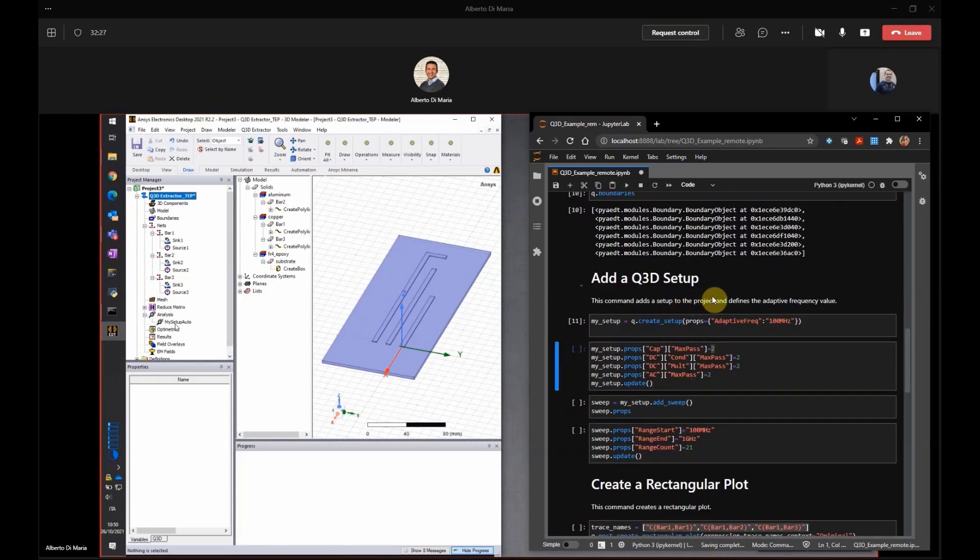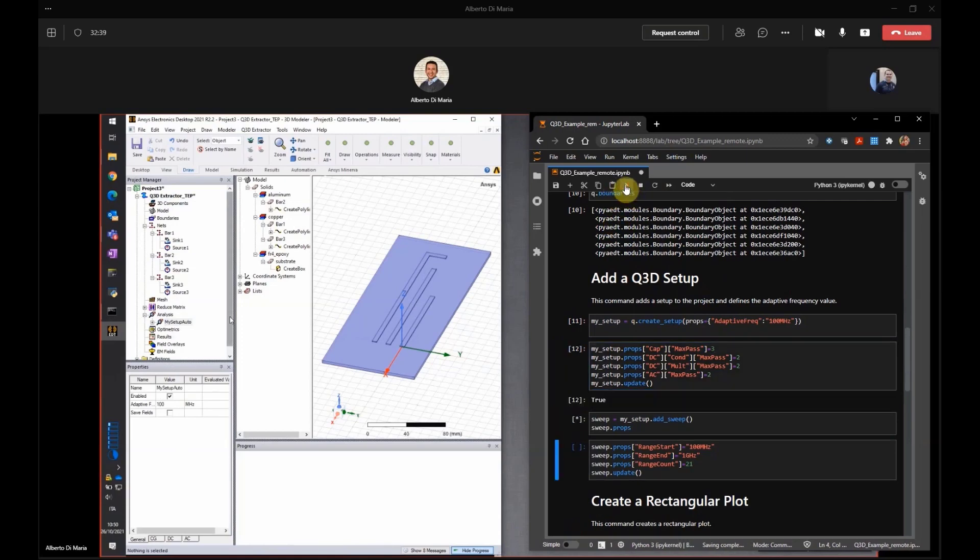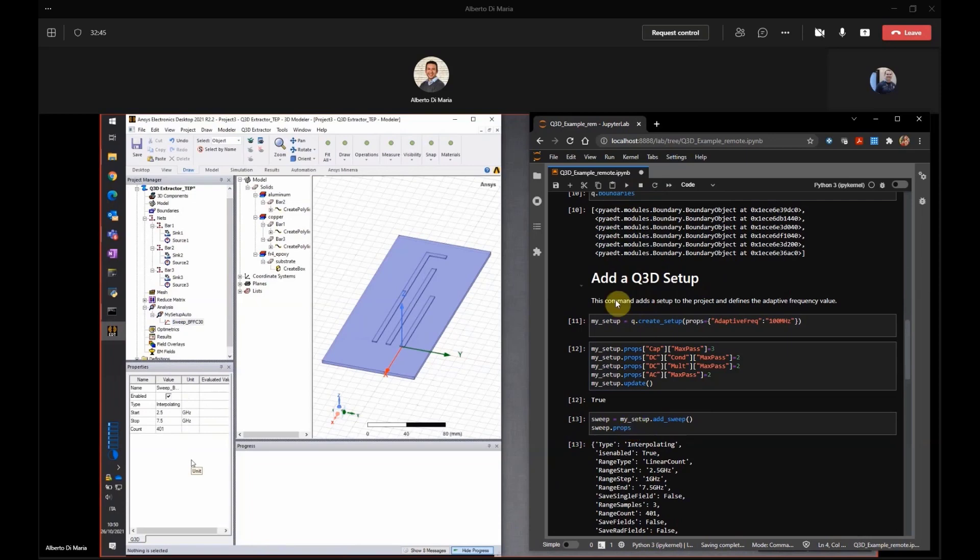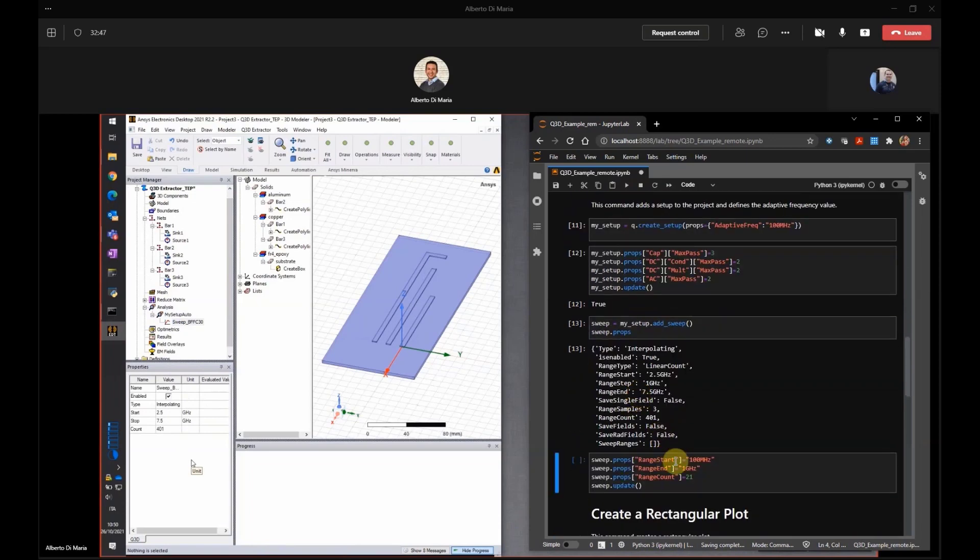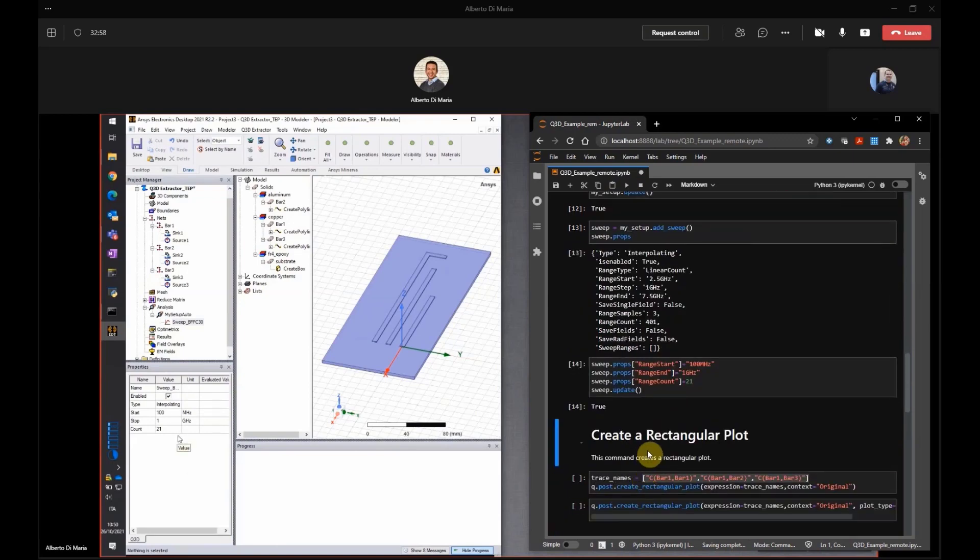I can see the setup. And then I will change the property because of the purpose of this simulation. Maybe we can put maximum number of passes to three and run it. And then I will add a sweep. Yeah. And the sweep, I would like the sweep to be from 100 MHz to 1 GHz. You see, by default, the sweep has 401 points. I would like a little bit less for this example. So I change the property and I update it.